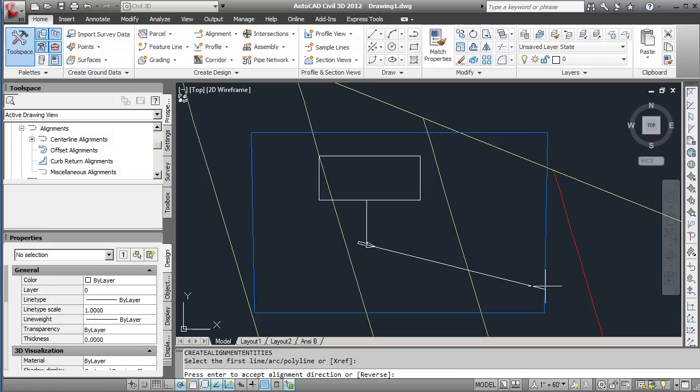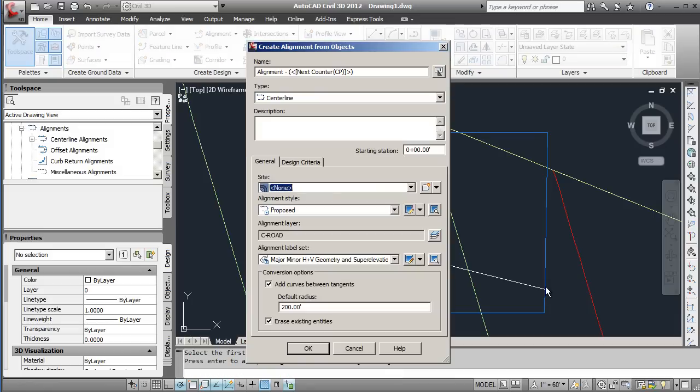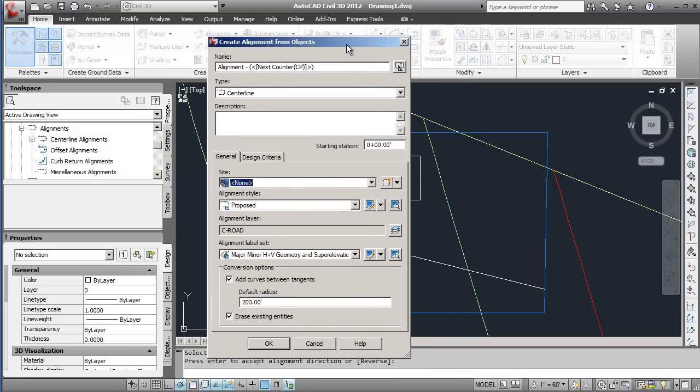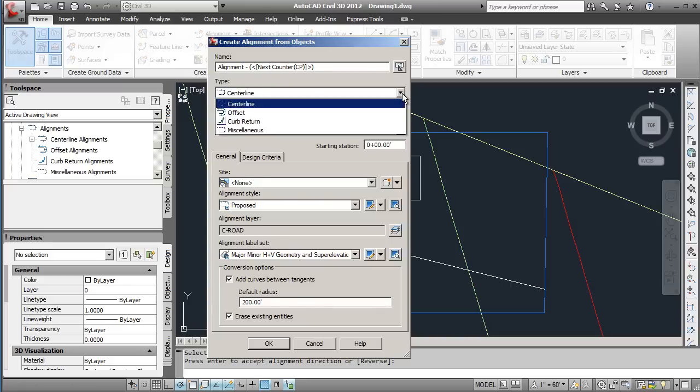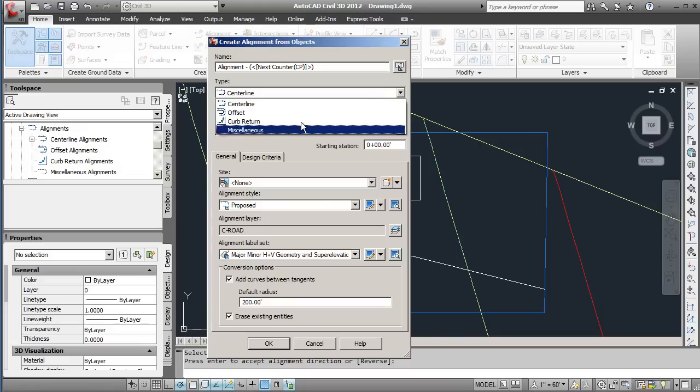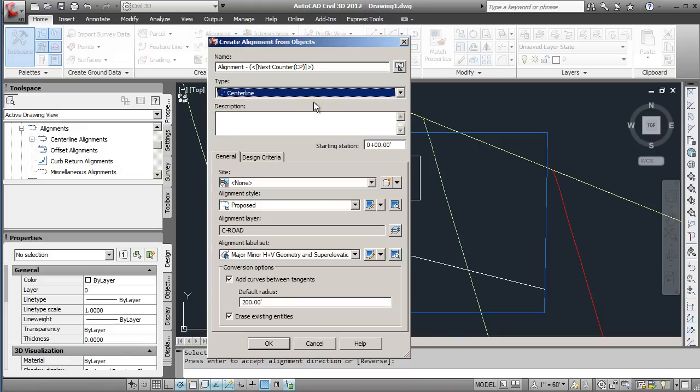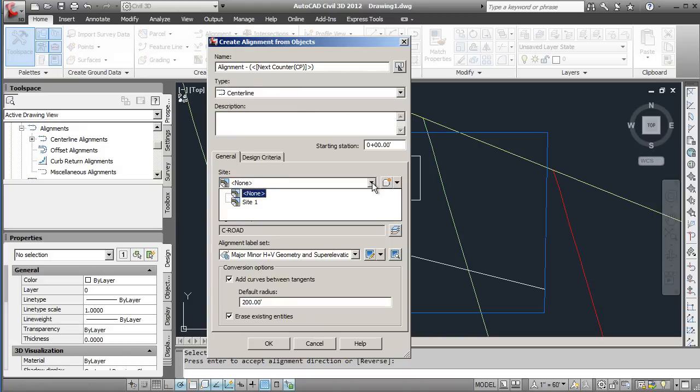If you have this reversed you can just type in reverse there. It's going to bring up the alignment property. You have the name here, you can name this anything you want. Starting station we will keep that at zero, this will be a center line.